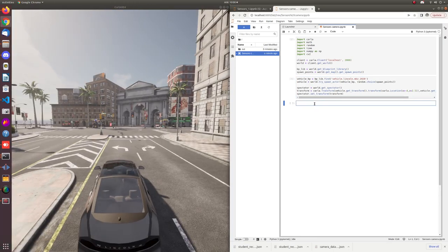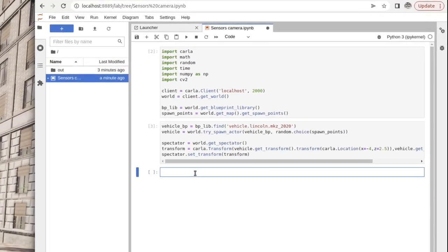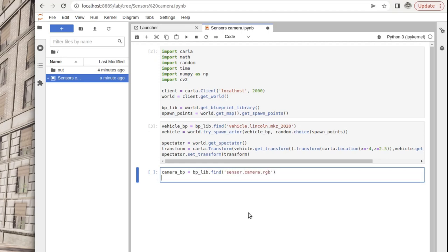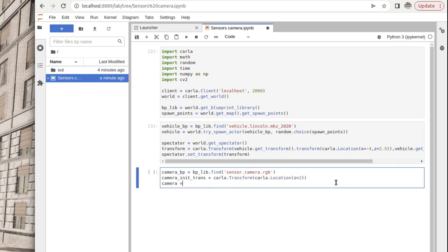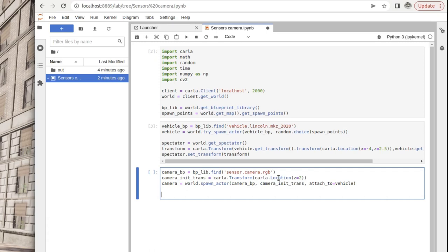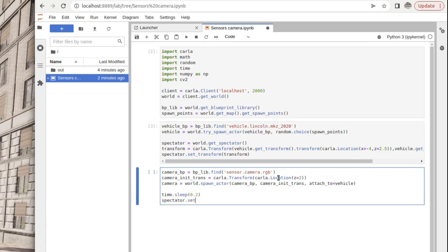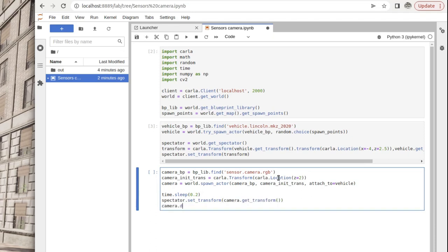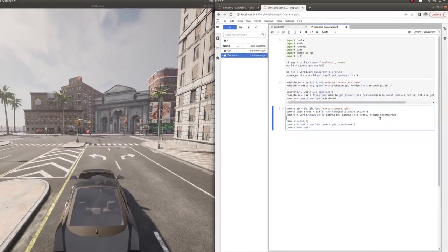Next, we spawn an RGB camera. We get the relevant blueprint from the blueprint library, set up an initial translation to offset the camera from the center of the vehicle, then spawn the camera and attach it to the vehicle using the attached-to parameter for the try-spawn actor method. Setting up the initial translation requires some trial and error, so we add a little more code to the cell — we wait for the camera to spawn, move the spectator to see where the camera ended up, and then destroy the camera each time so we don't accumulate cameras in the simulation.